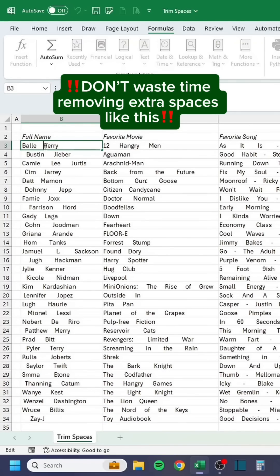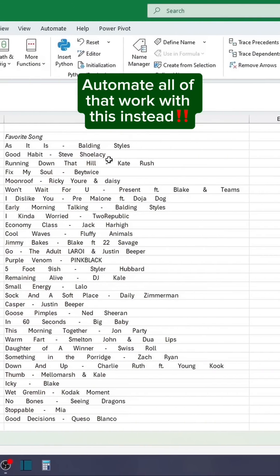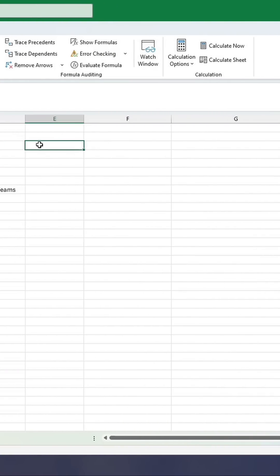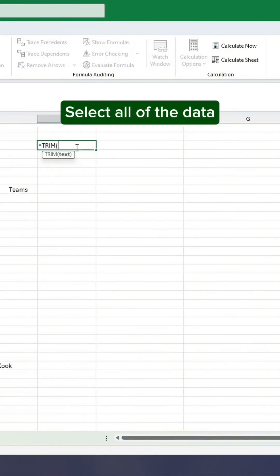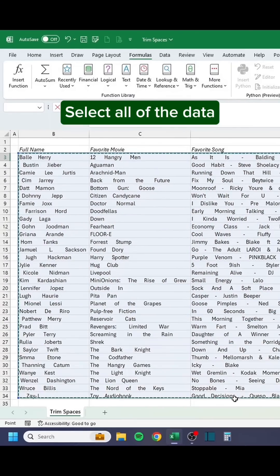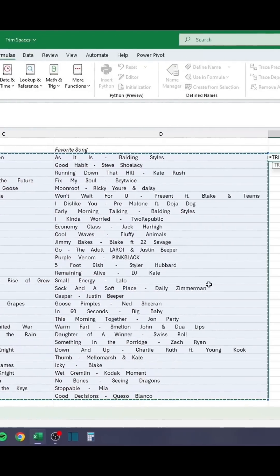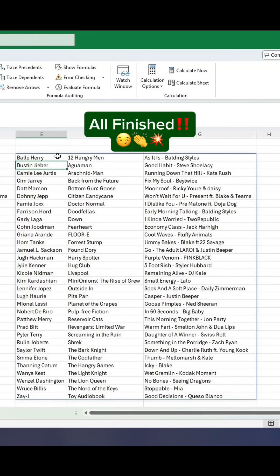Don't waste time removing extra spaces like this. Automate all of that work with this instead. Enter the TRIM function, select all of the data, close off the formula. All finished.